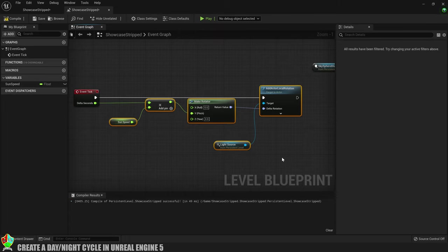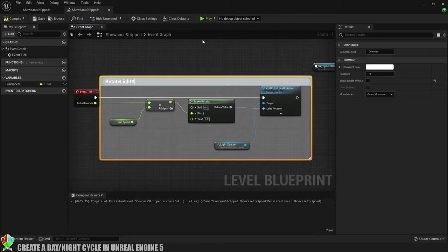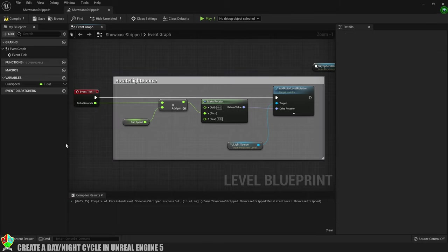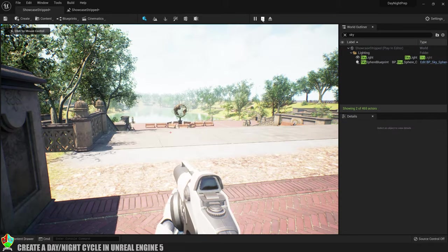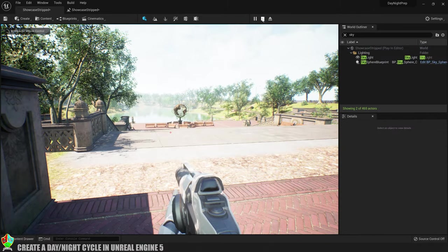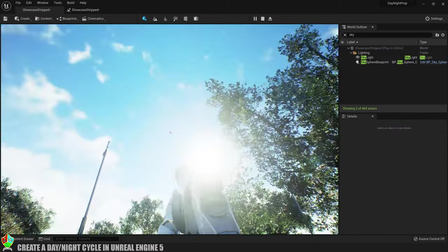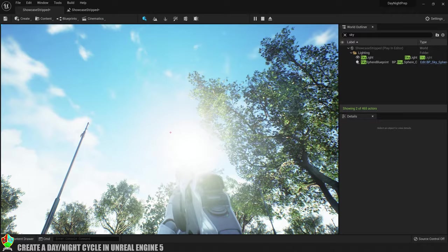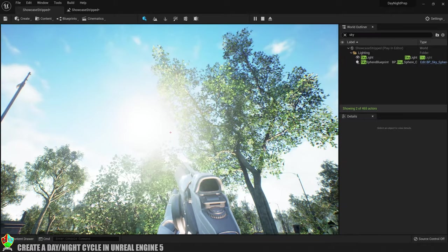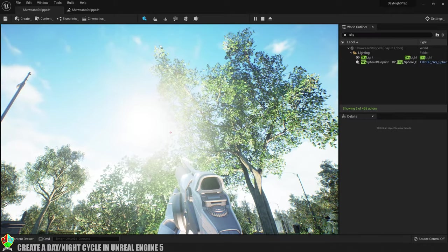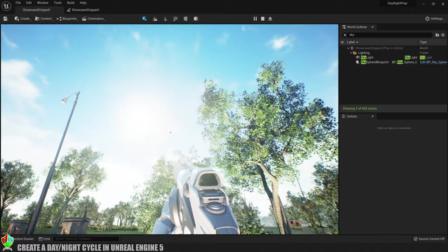Right, let's just add a comment to that because people who don't comment their code are worse than paedophiles or vegans. Now we'll compile what we've got and test it out. You can see that the light is moving, which is good, but the sun on the sky sphere is being stubborn and refusing to move. So let's go and show that ignorant sun exactly who's boss.